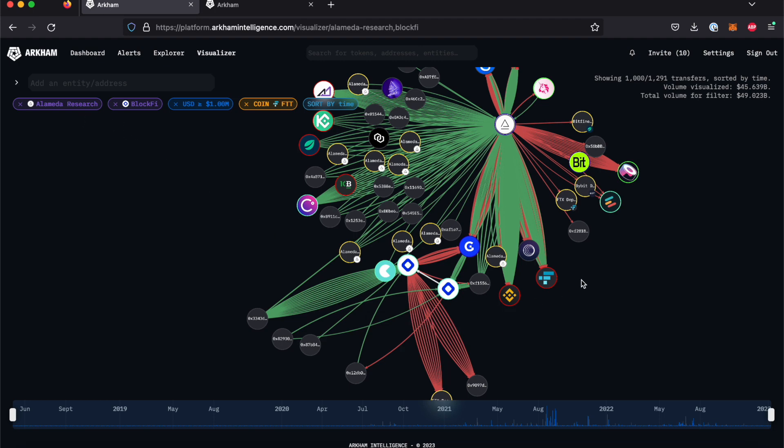If there are significantly more than 1,000 transactions between the two entities, feel free to add more filters in order to narrow the displayed results, and the top right-hand corner will adjust to show you the displayed amount accordingly.